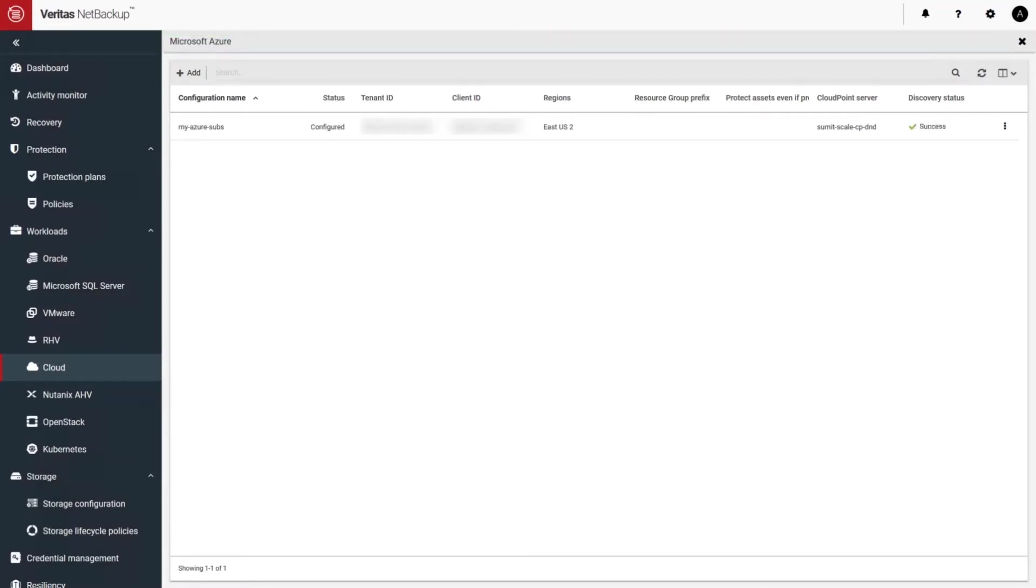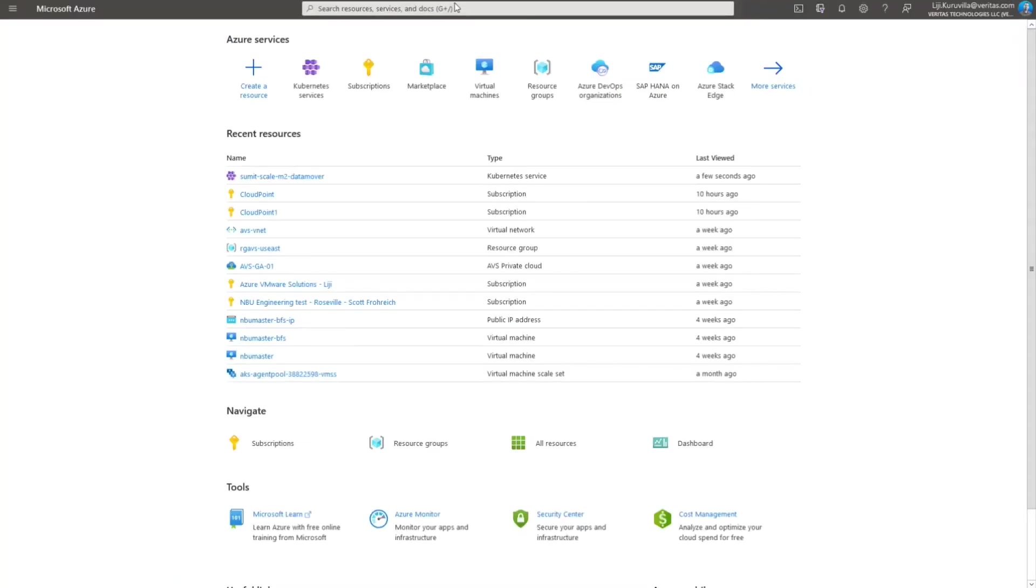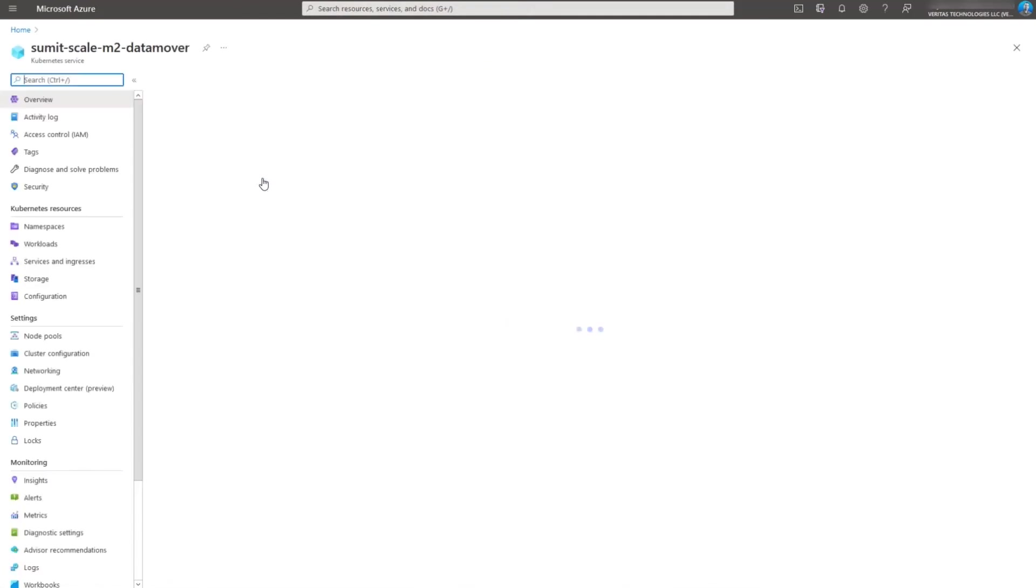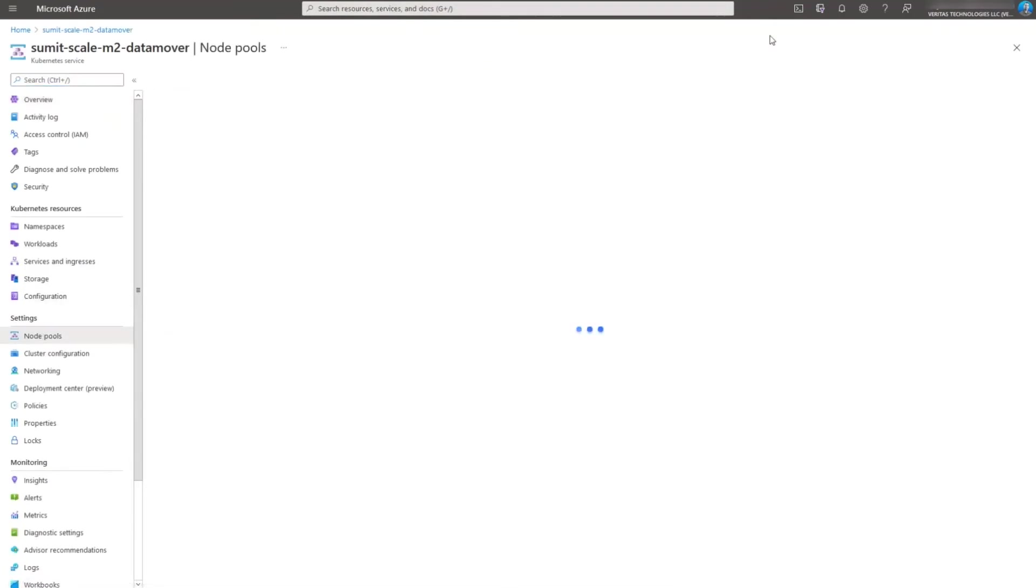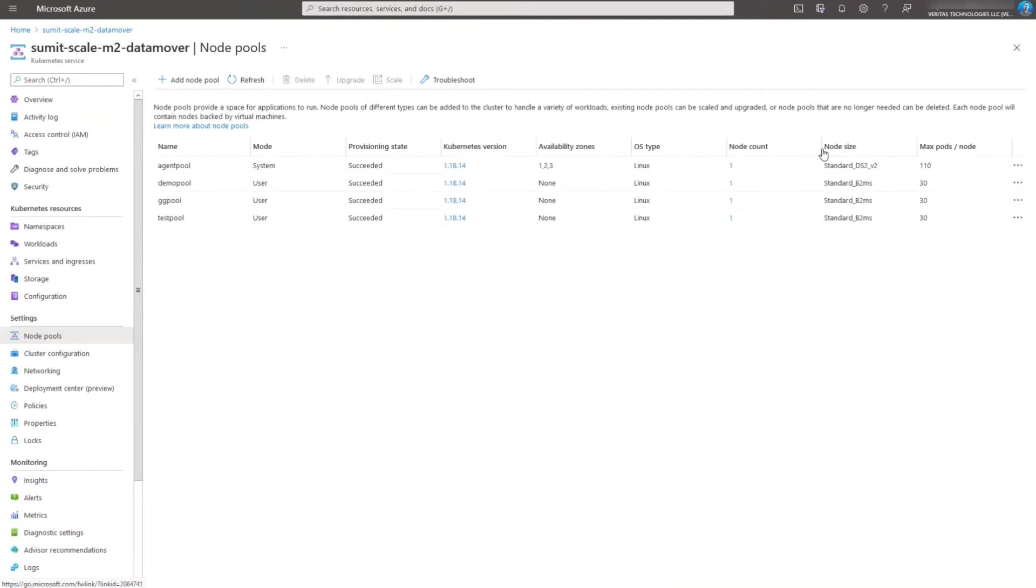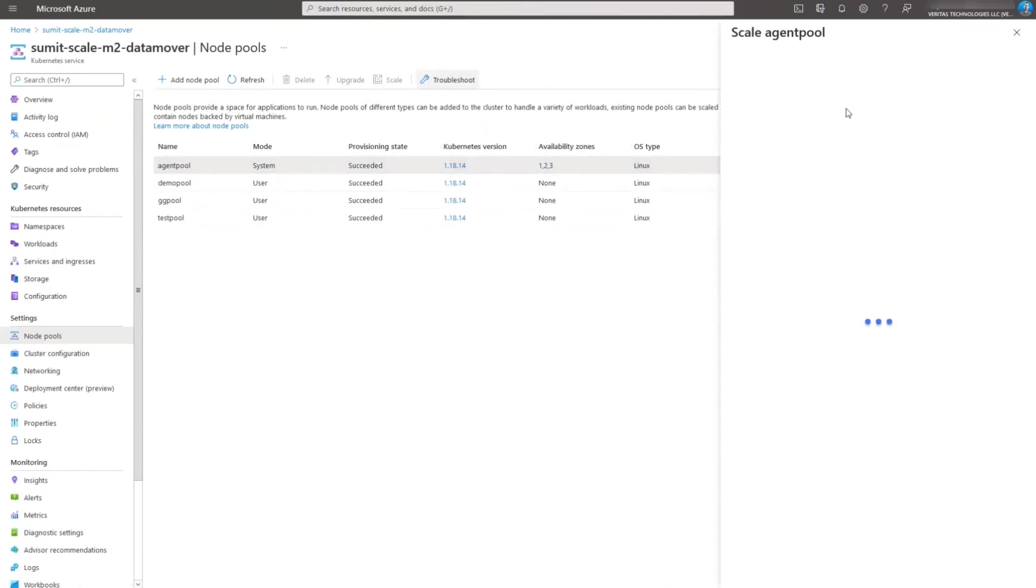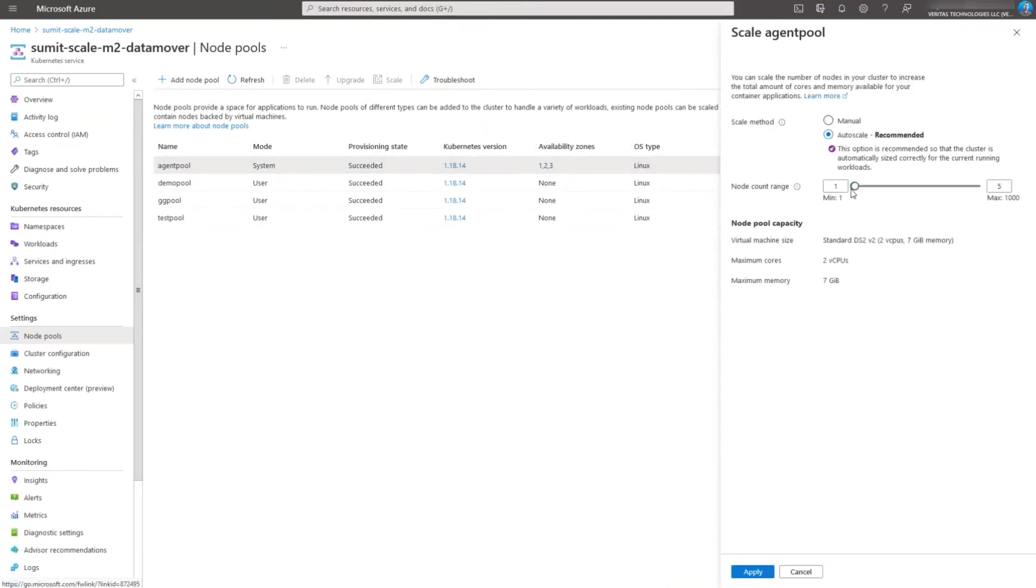So while the discovery job is running, I'd like to switch to the Azure page. And here we have deployed a Kubernetes cluster. And under node pools, we've specified the size of the node and also the max number of nodes. So here we've got five nodes specified using the scale method as autoscale. This, along with the time that it takes to perform the backup, allows you to define the cost envelope for cloud compute resources.